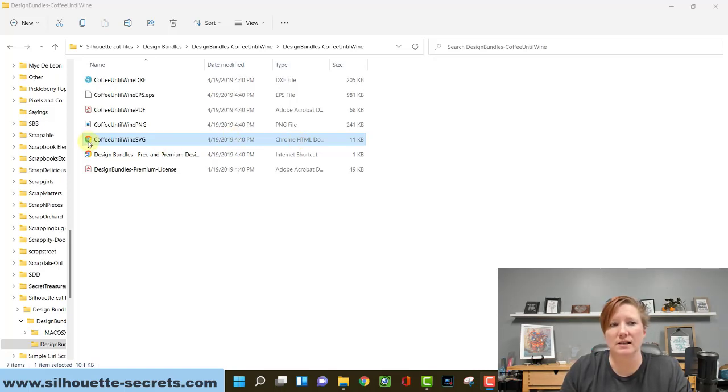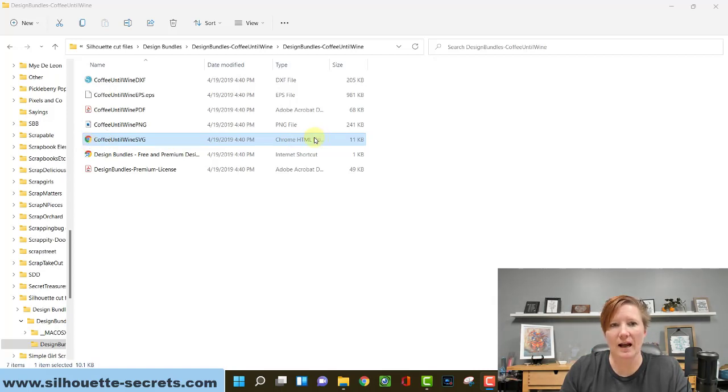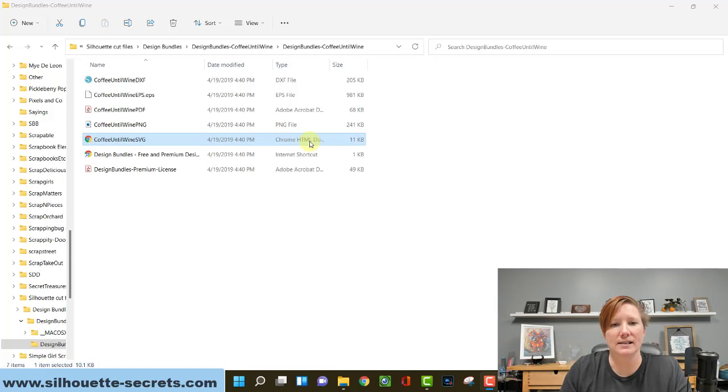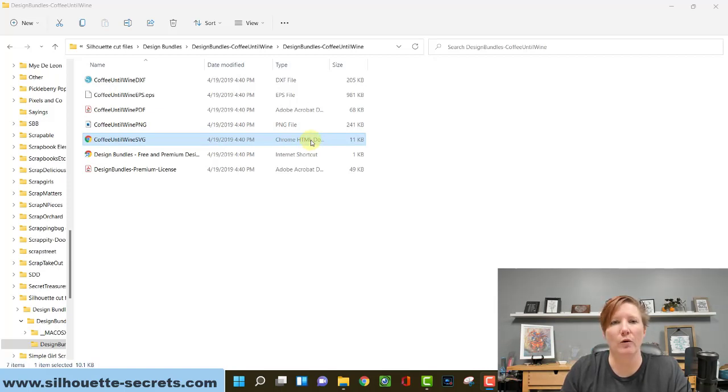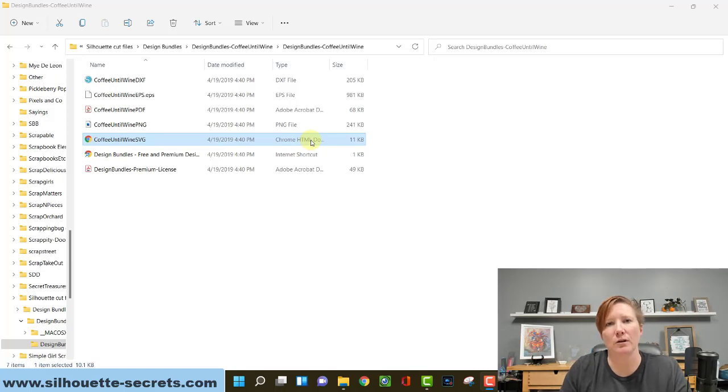You will see it as the icon listed here and as an HTML document. That doesn't mean you don't have the SVG file, it's just how a Windows computer is defaulted to read an SVG file.